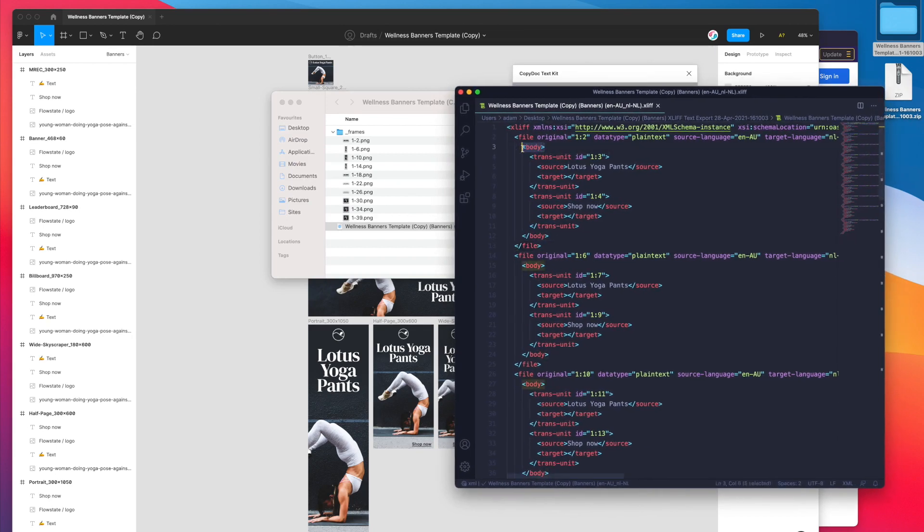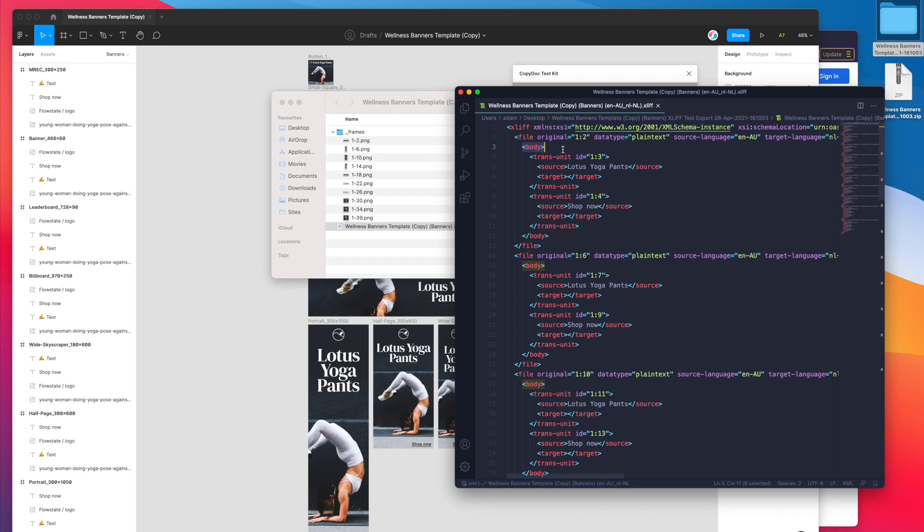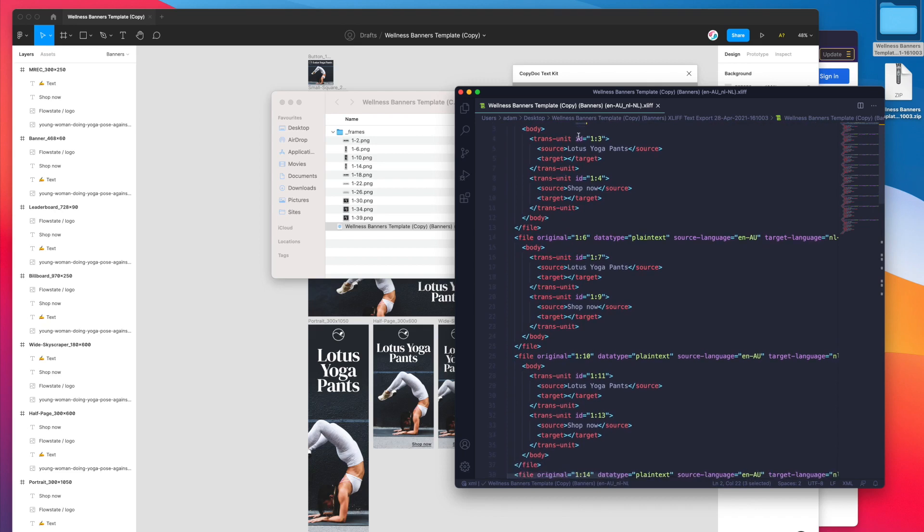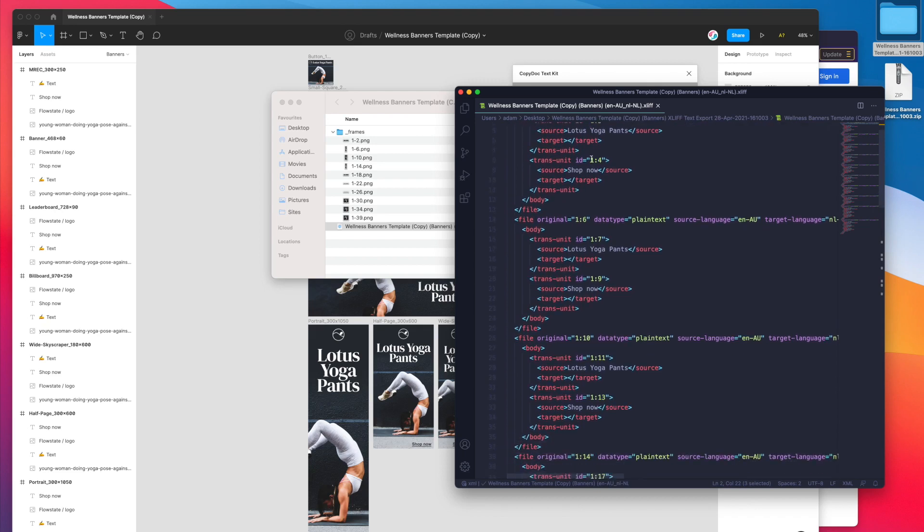This is how we're going to localize our Figma text to a different language using the XLIFF file. You can see here each of these little file sections represent a different frame in your Figma design. Each of them has an ID, so we've got 1.2 or 1 to 6, 110.